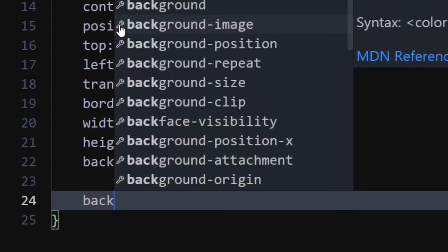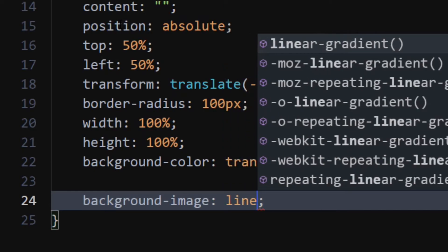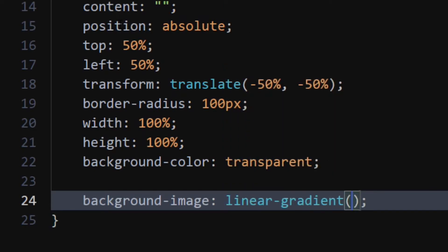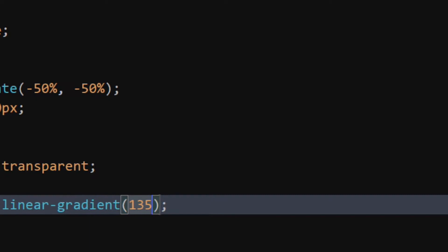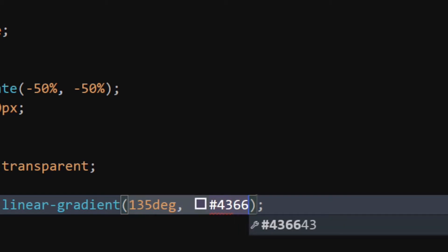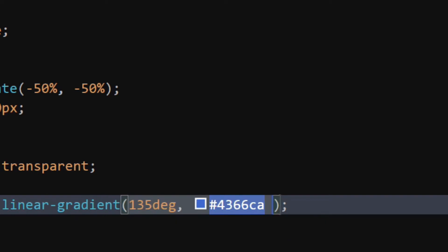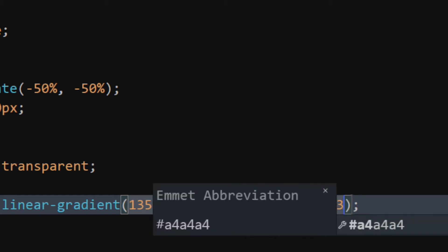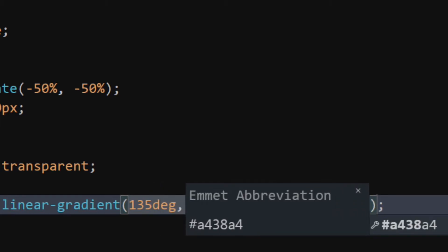Set background image to linear gradient at 135 degree angle. Set first color to soft blue color at 10% position. Set second color to light purple at 25% position.